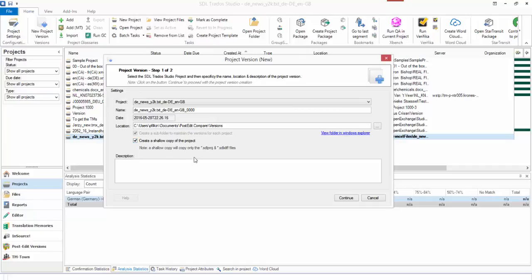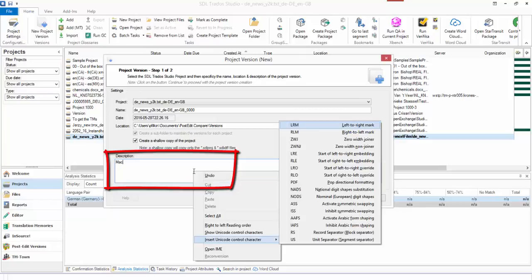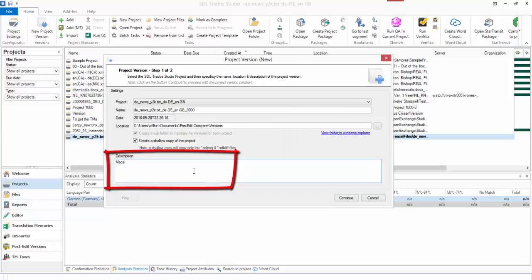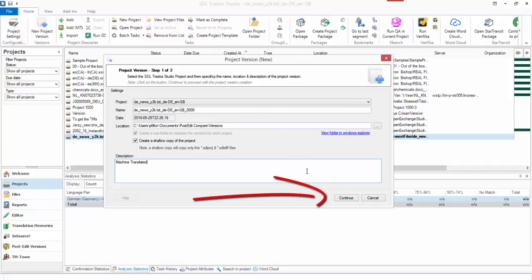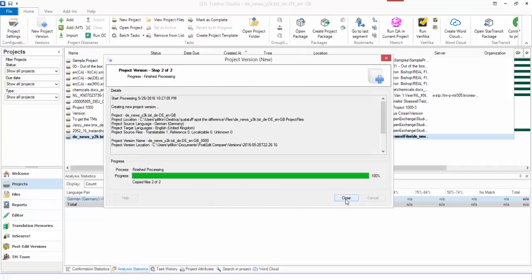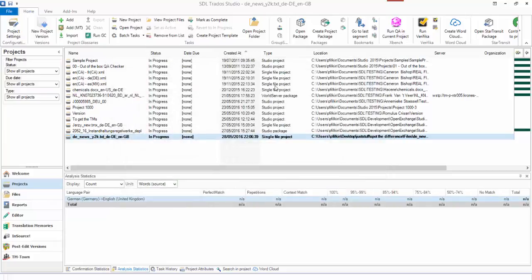If you want the full project you can uncheck that box. I'm just going to keep a shallow copy because I don't need all the rest. You can give it a description if you like, so I'm just going to say machine translated and continue. That's it, this project has now been stored as a version.